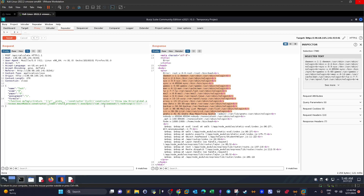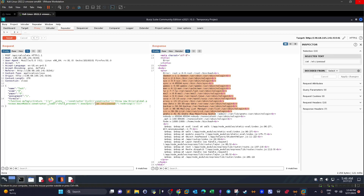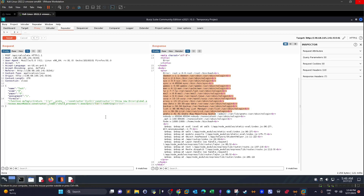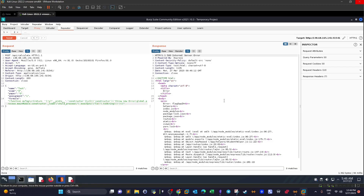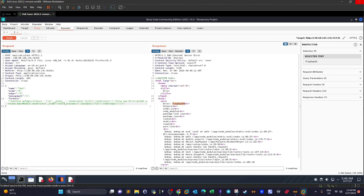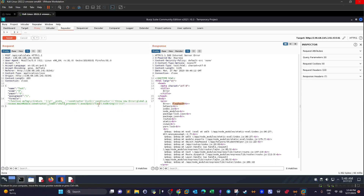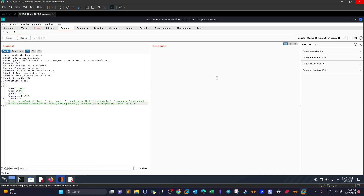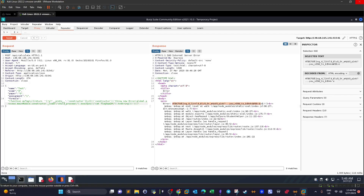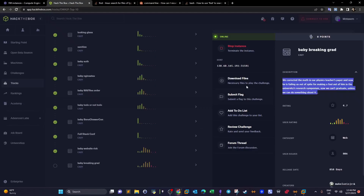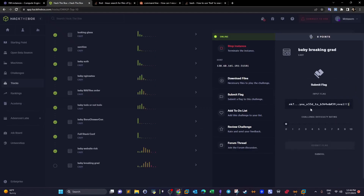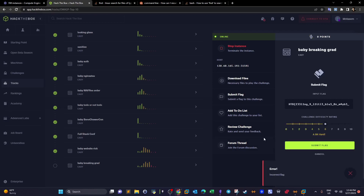Next we manipulate the command to list the contents of the current working directory. After sending, it displays the directory contents, and among the files is 'flag'. We copy the filename and modify the command to display its contents. Sending again reveals the flag, successfully solving the challenge.